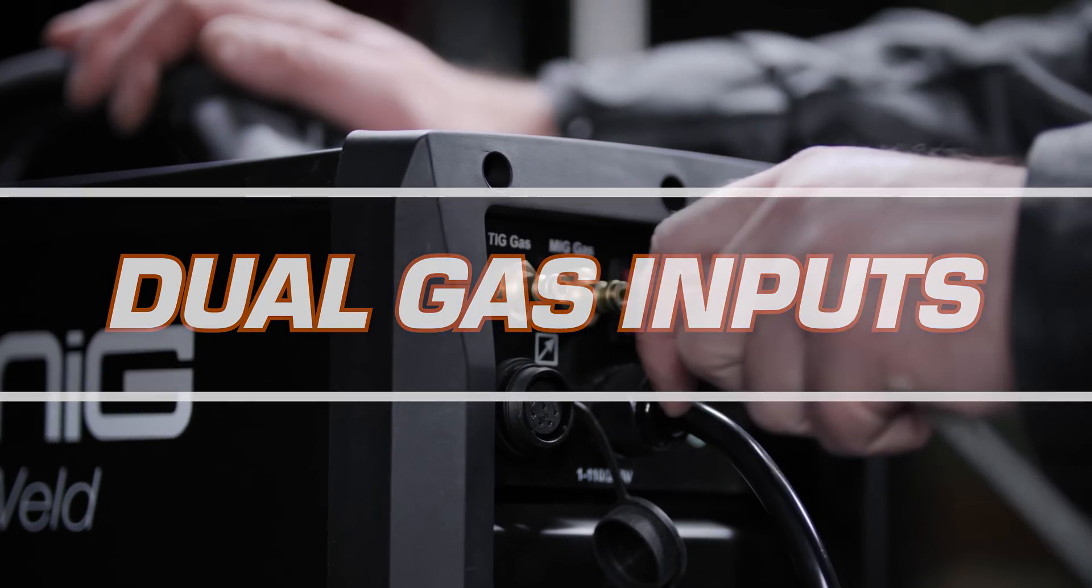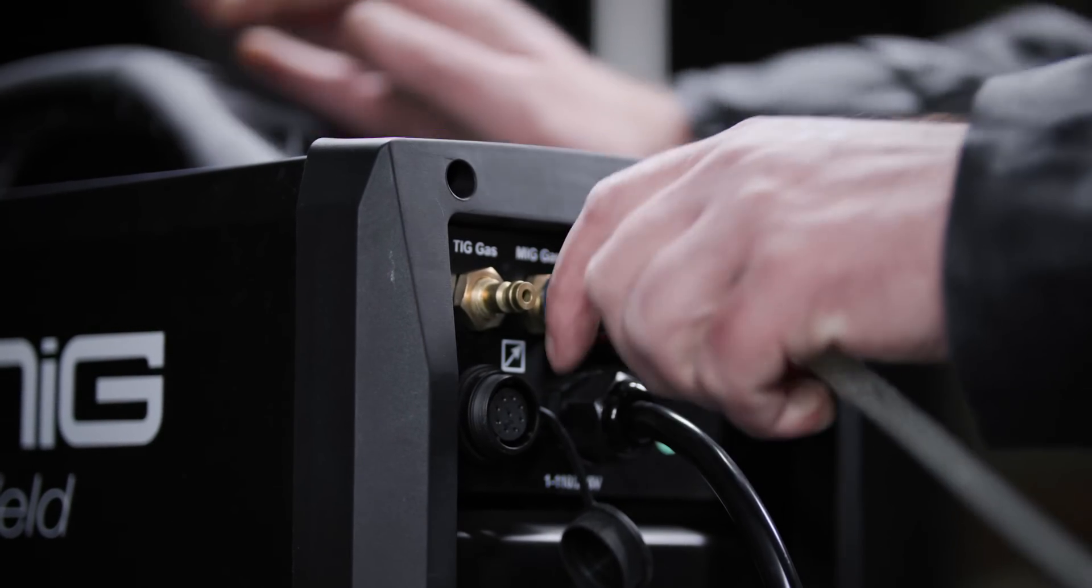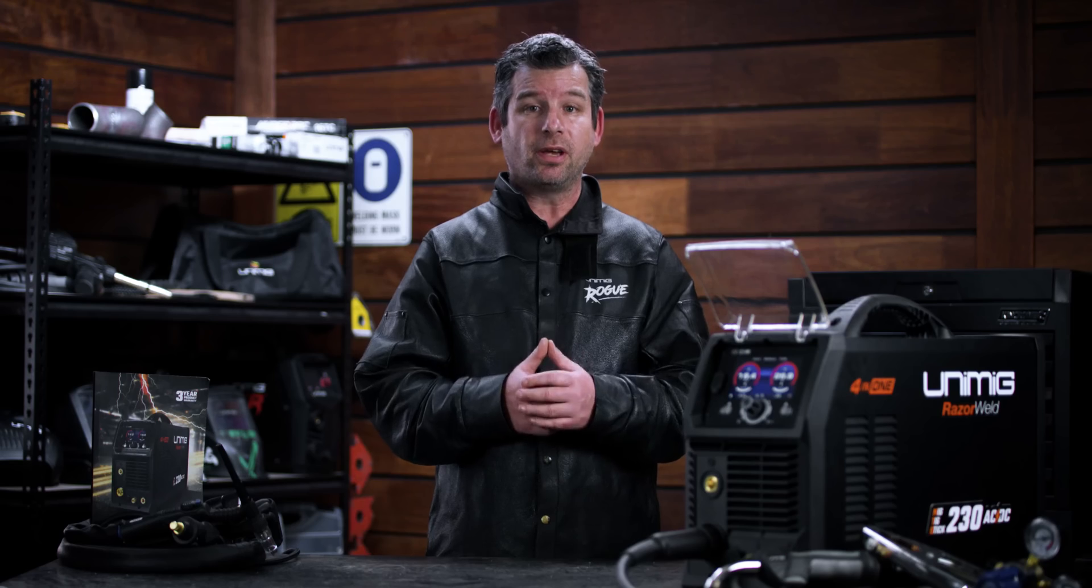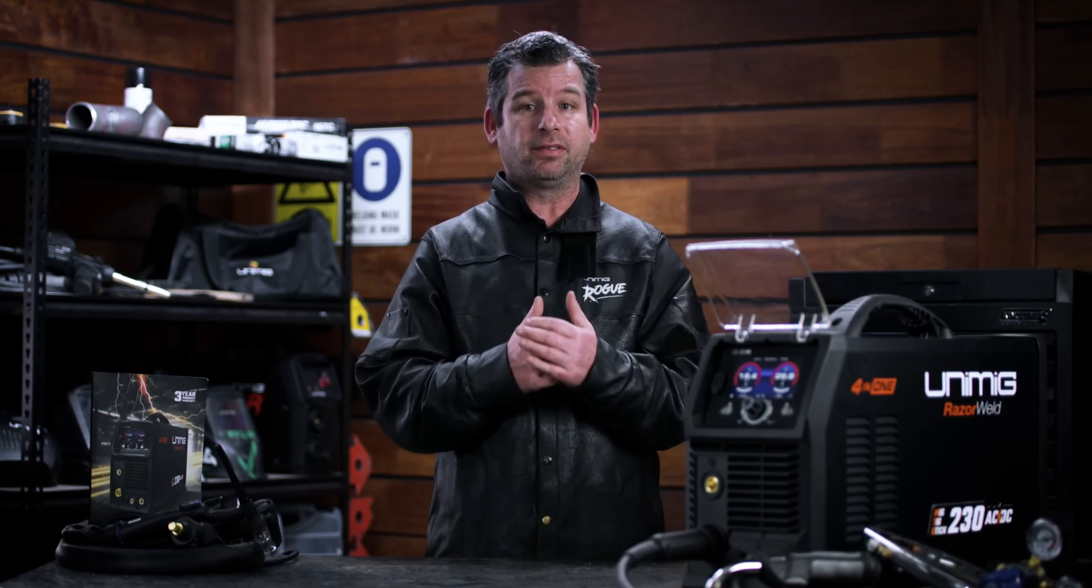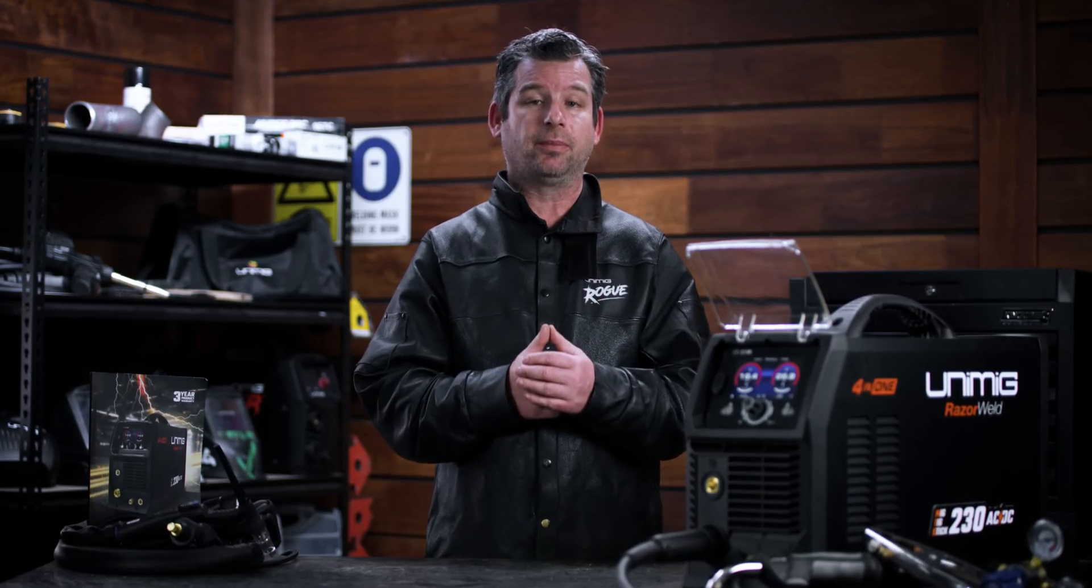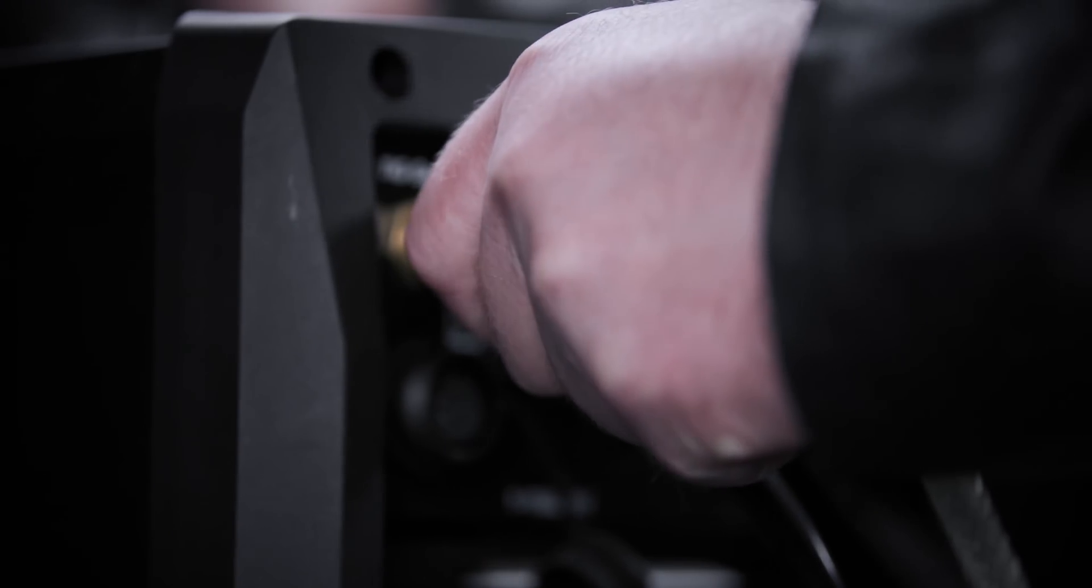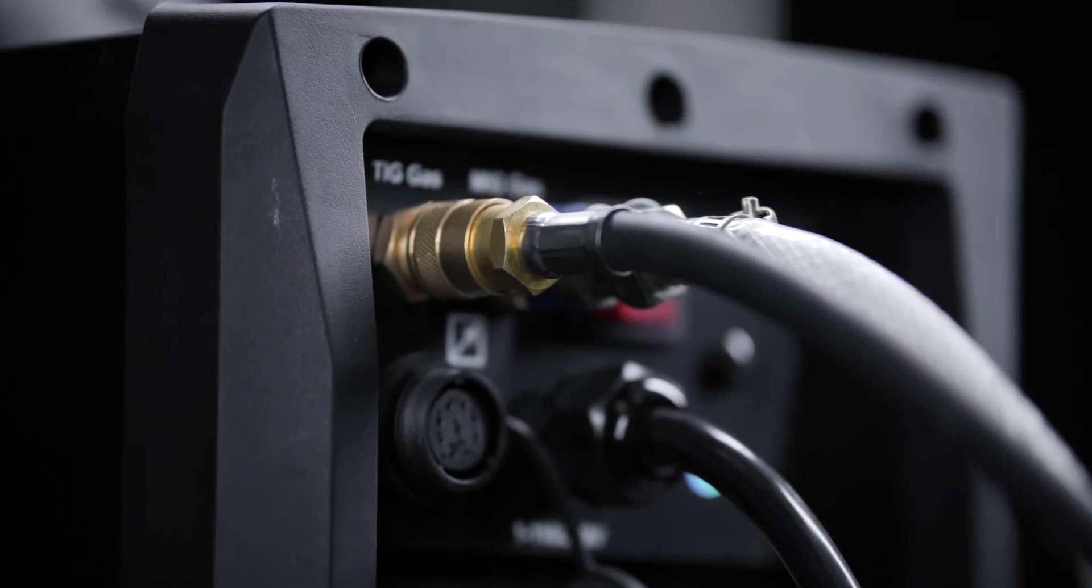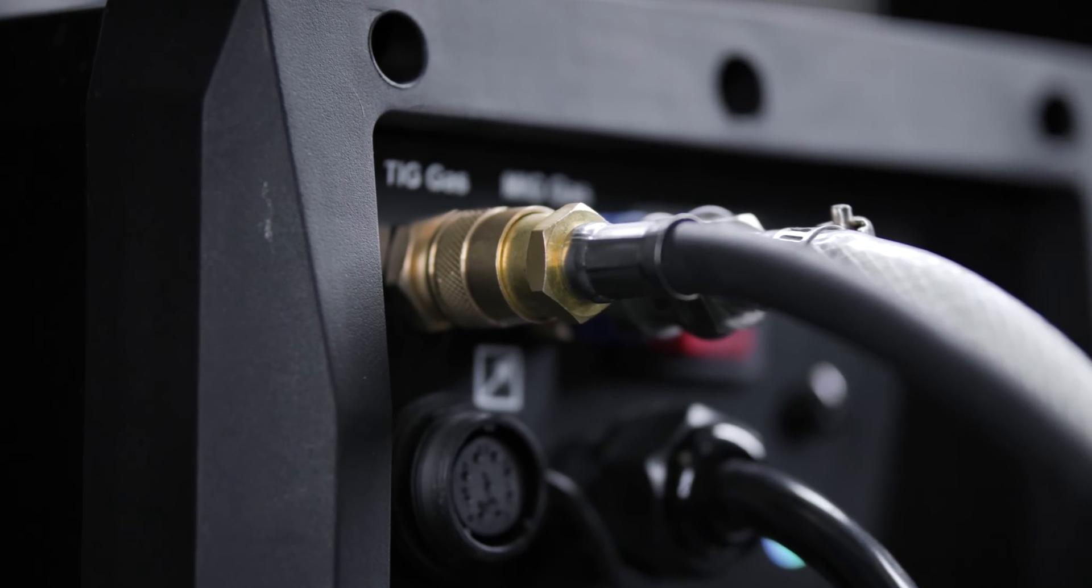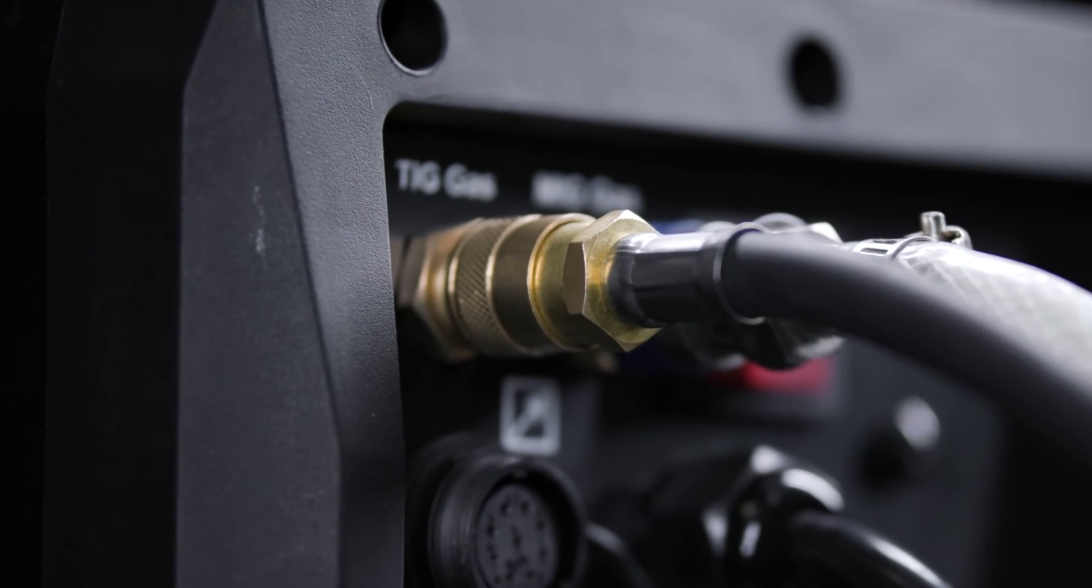The machine features dual gas inputs at the back, so you can have it set up to run MIG and TIG gases at the same time. Plus they're quick connect inputs, so you can plug it in and unplug whenever you need to swap bottles.